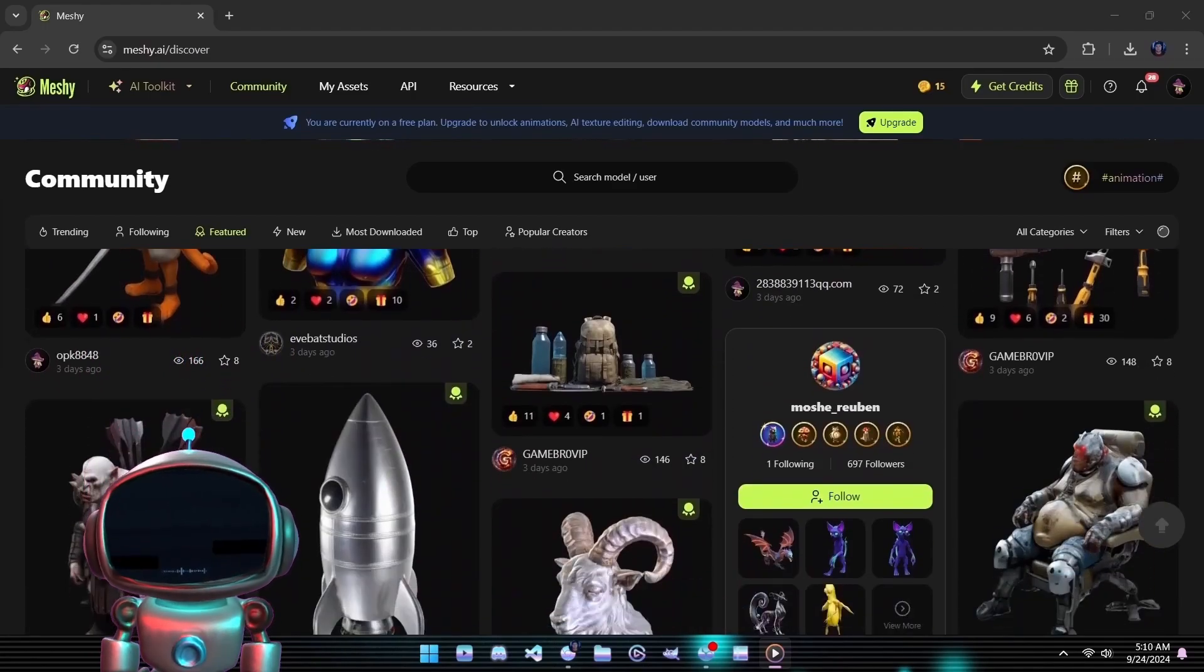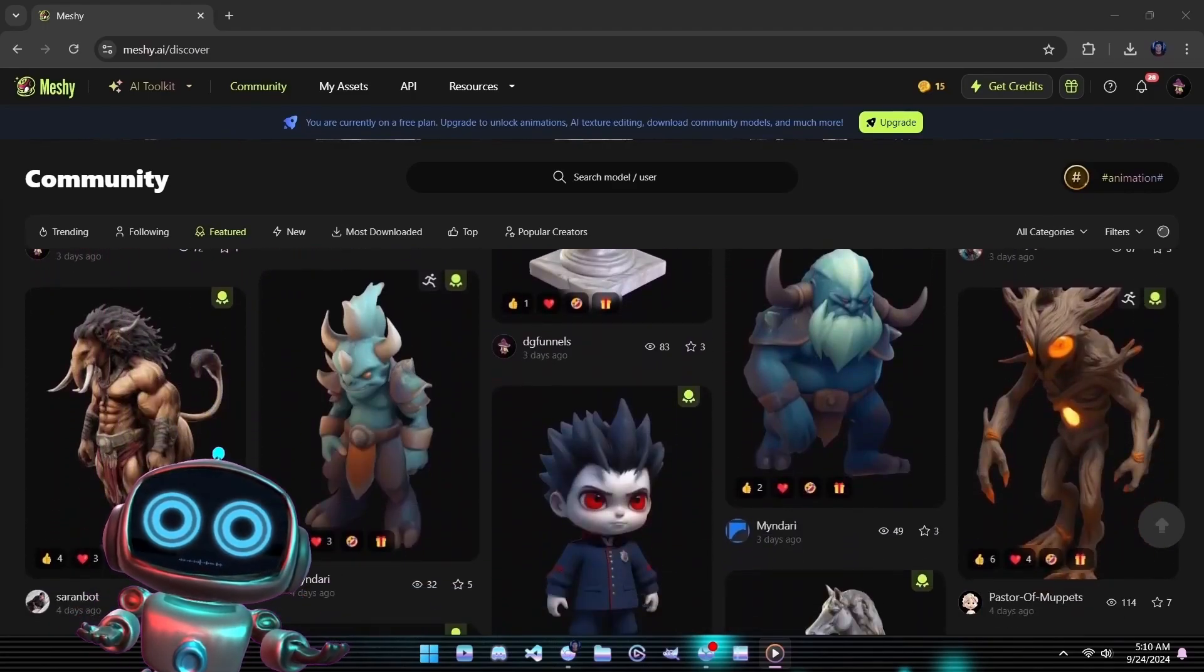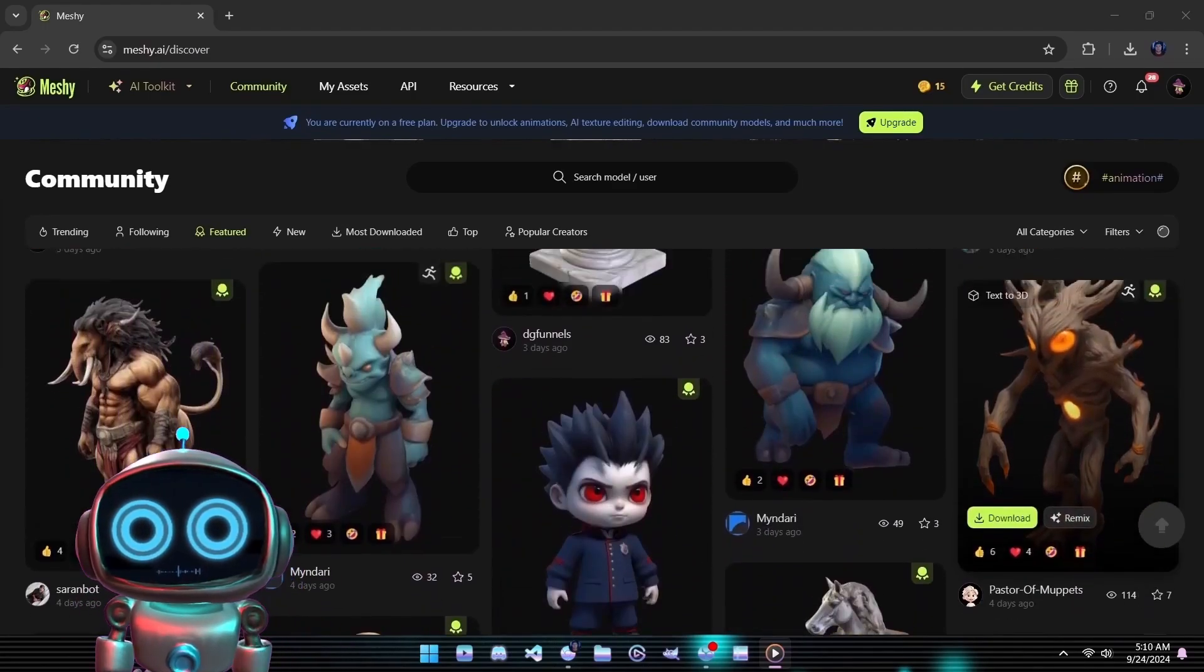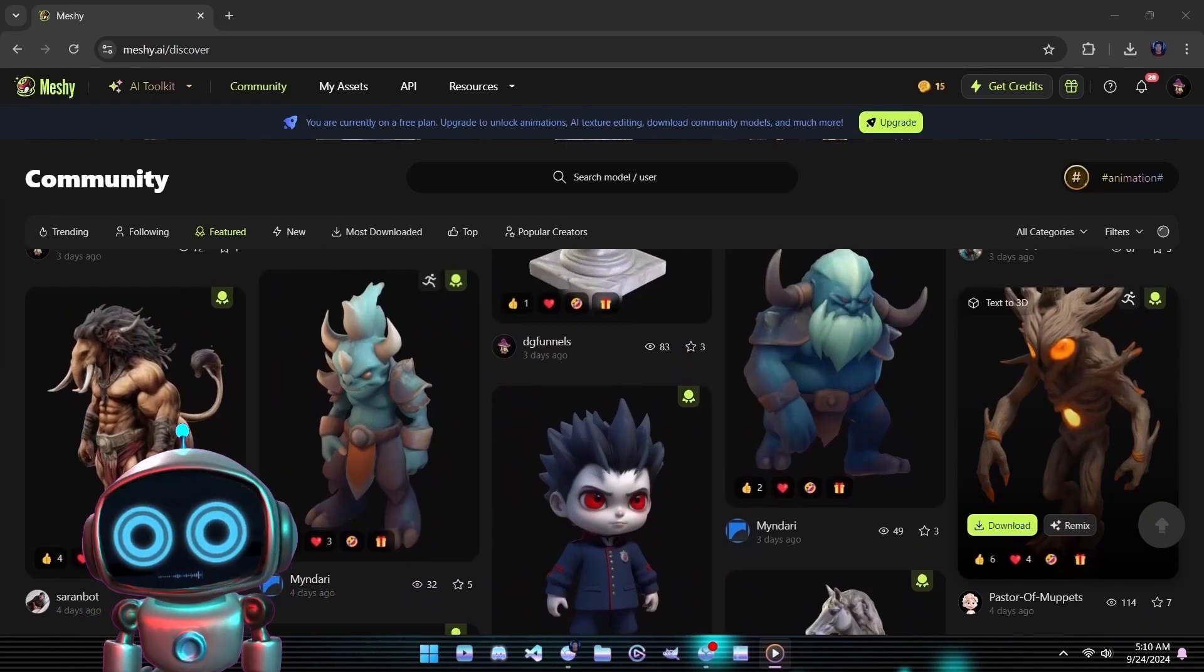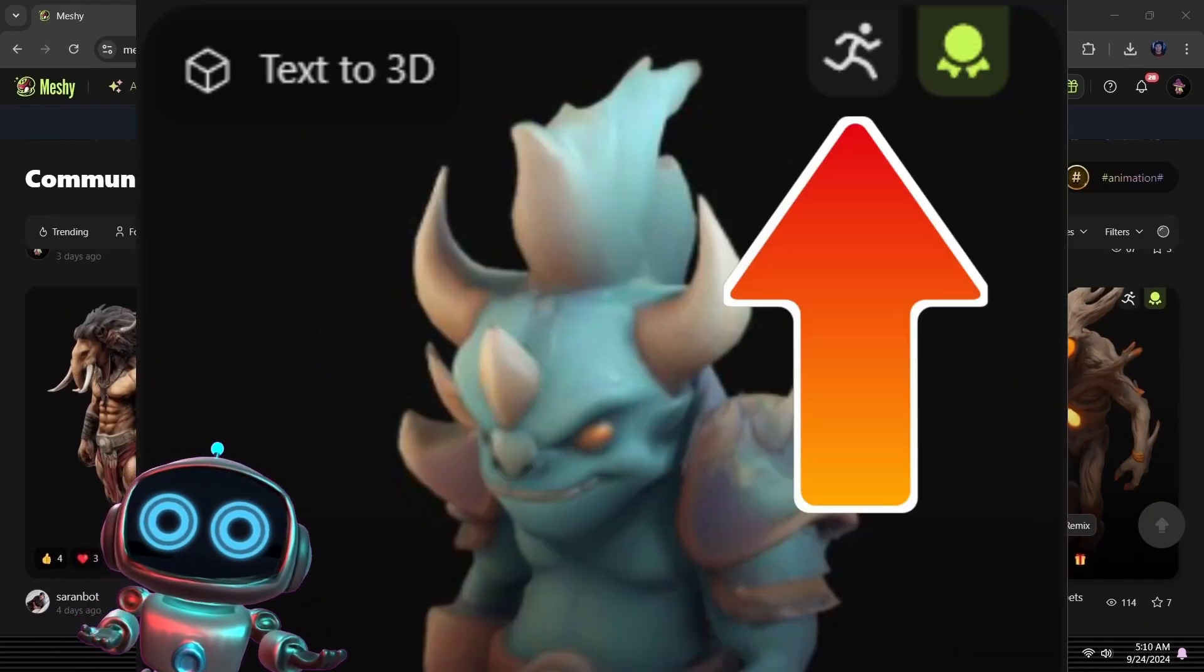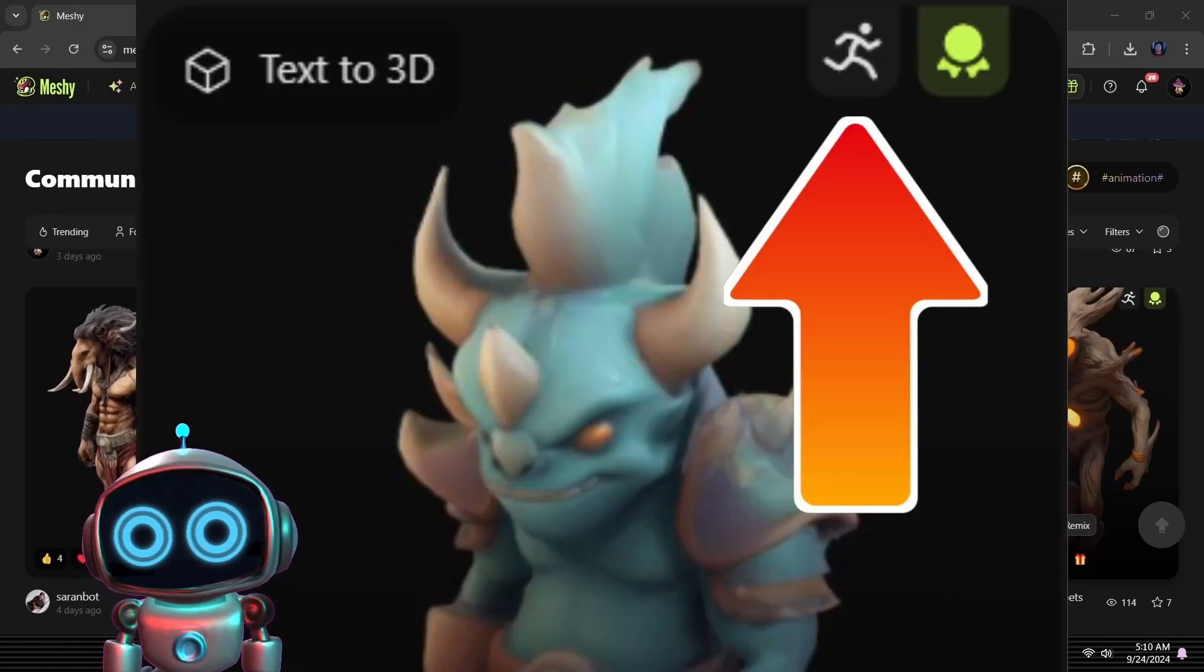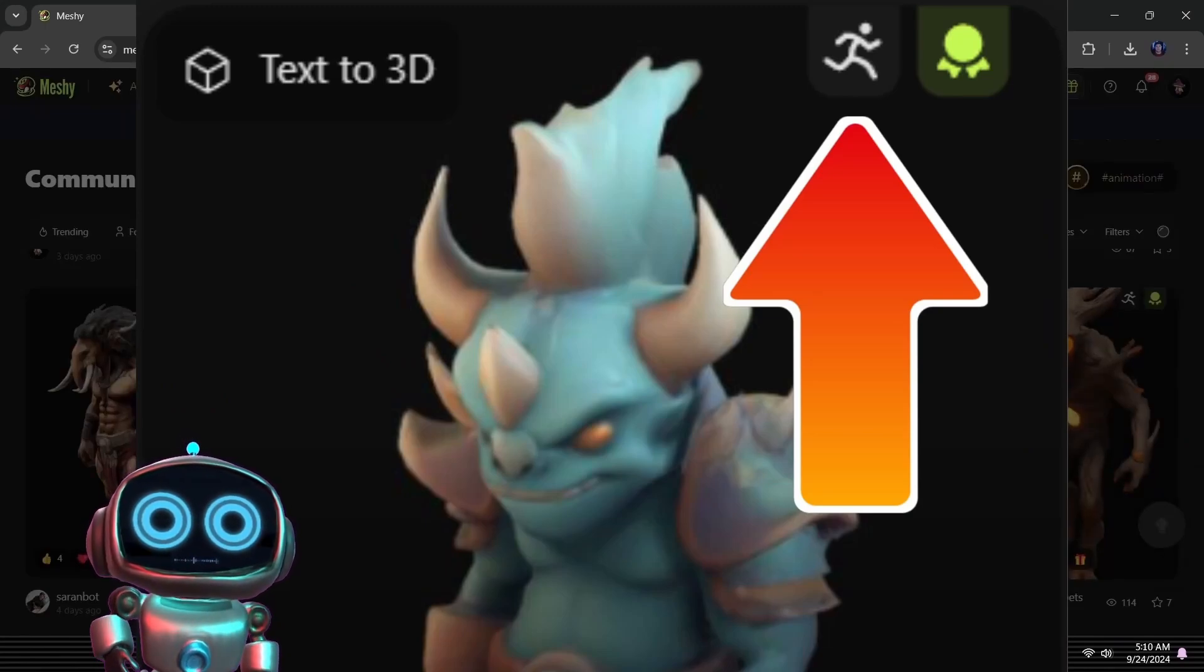As you explore these highlighted creations, you'll notice many are pre-rigged and animated. These models are labeled like this. Let's take a closer look at a couple of these rigged and animated models.